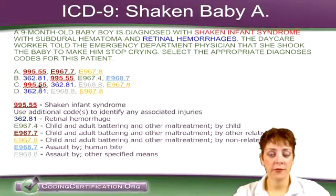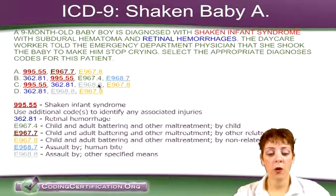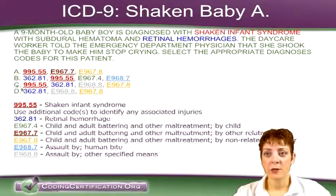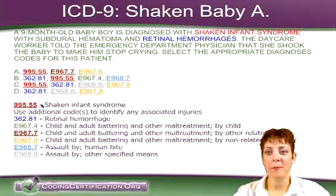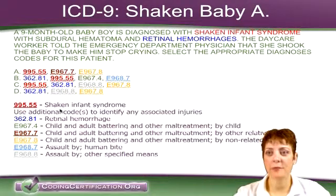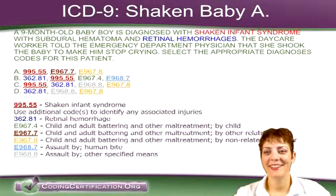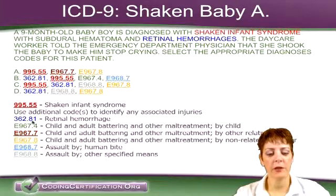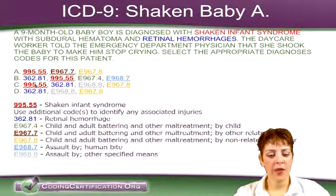So it's from the daycare. It's not going to be by another child, not by a relative, but it was by a caregiver. It wasn't a human bite and it wasn't assault by other means — our best choice is E967.8. So the answer is C, because we have the shaken infant syndrome code, we needed 362.81, and answers A and B both had those, but the only one with the correct E code was C.